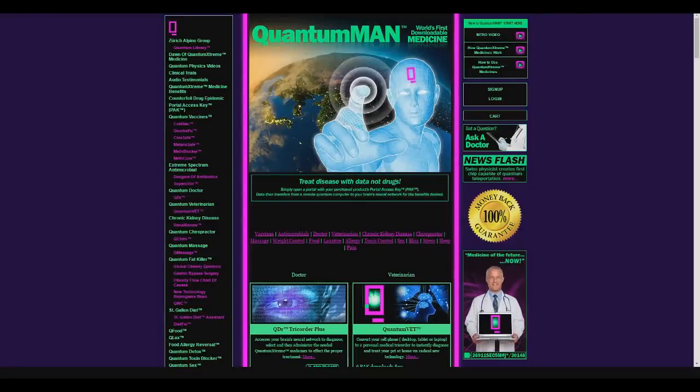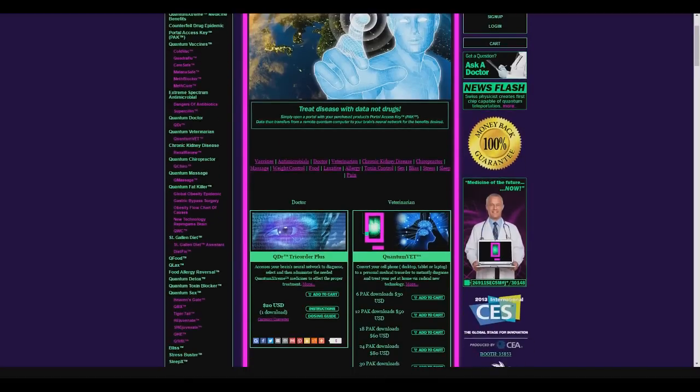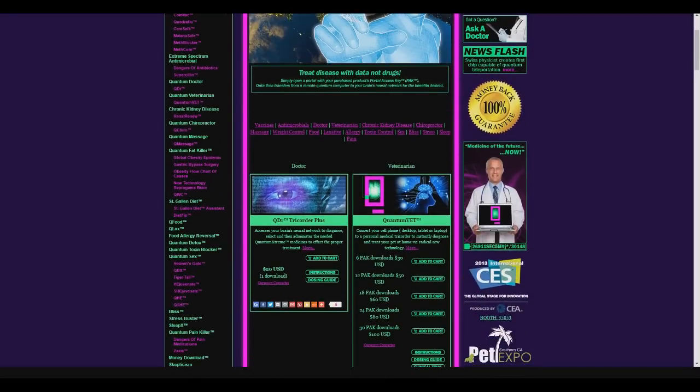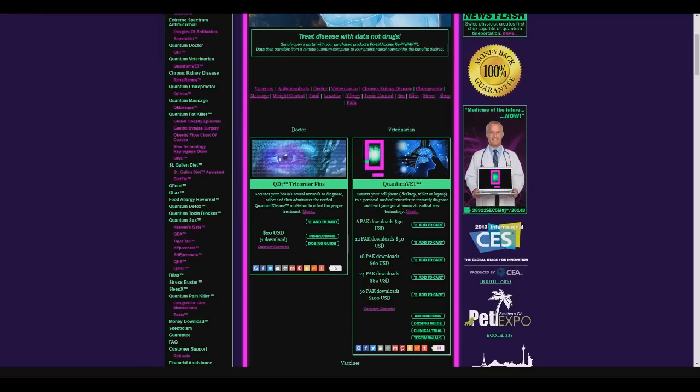What's up everybody, it's Critical. I just wanted to bring the future to your attention. Quantum Man, the world's first downloadable medicine and a lot more. Now this is 100% real.